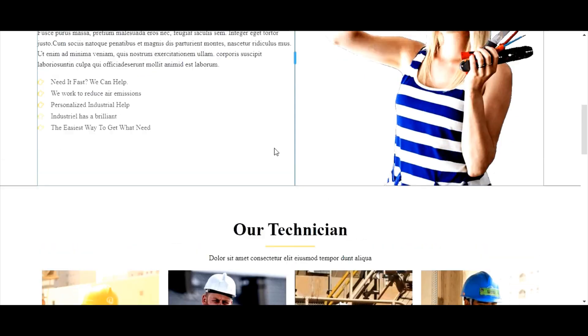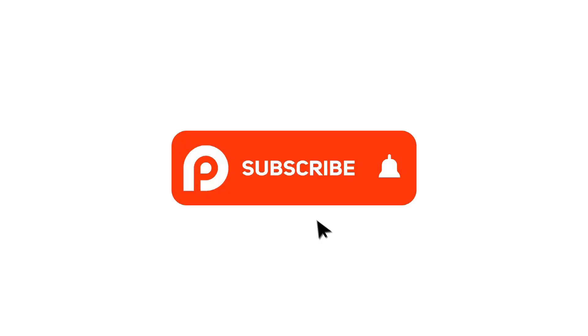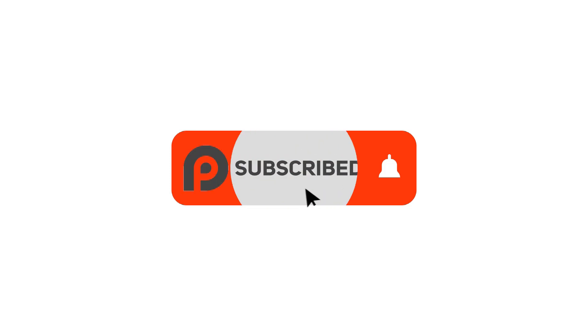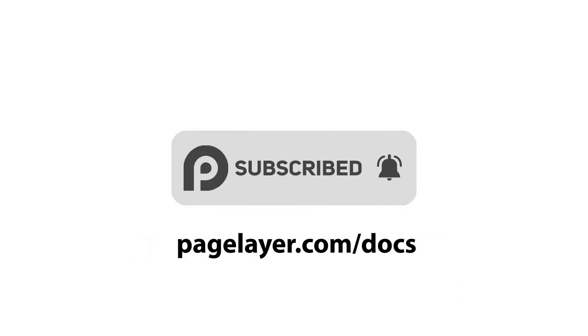In the next video, we will get familiar with some website basics. For more tutorials, subscribe to our YouTube channel or go to pagelayer.com/docs.